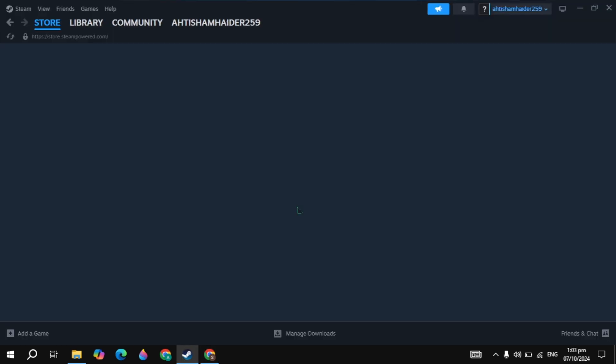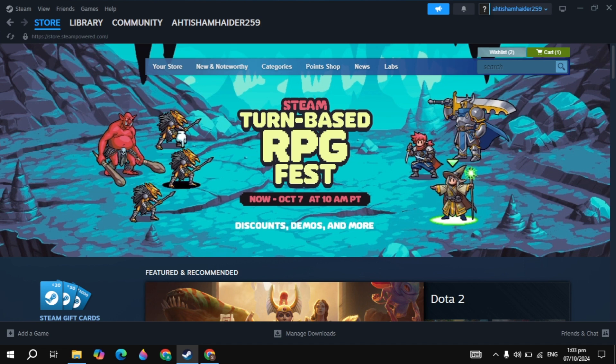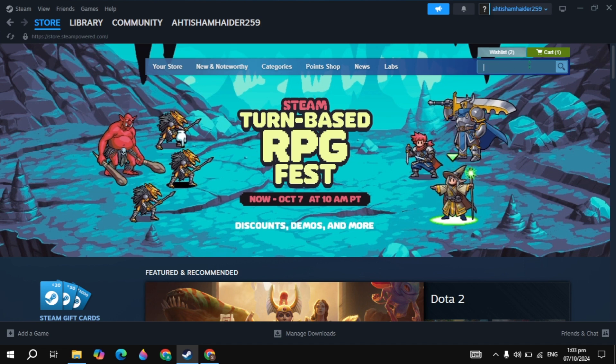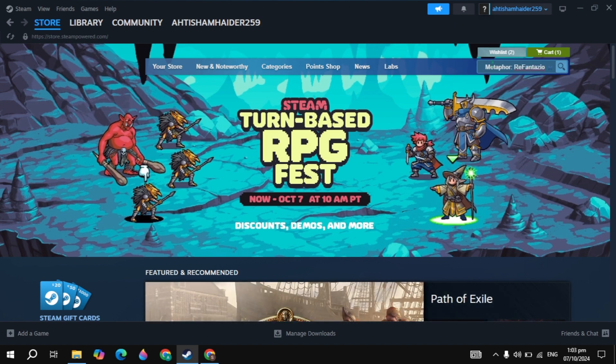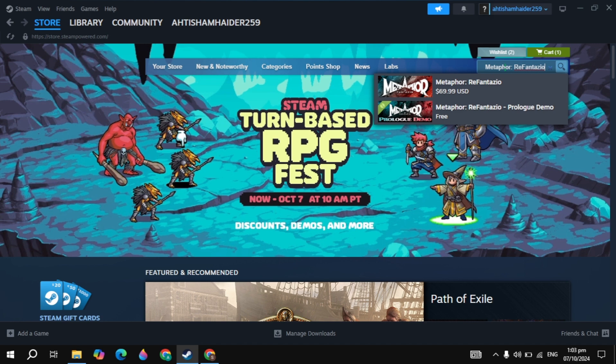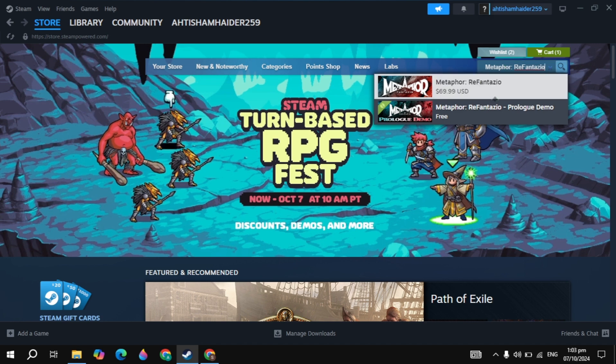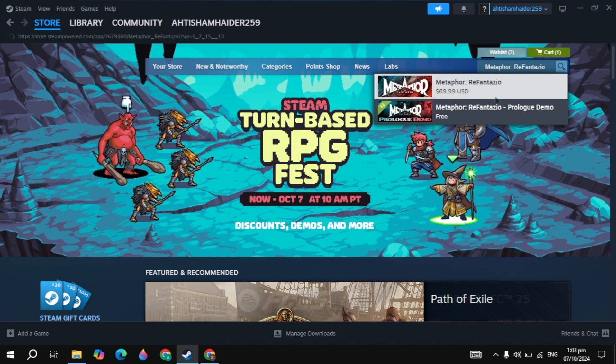After that, simply open up the Steam, then login to your account, then click on the top search box and just type here the Metaphor: ReFantazio and this game appears on the top, so simply open up this game.